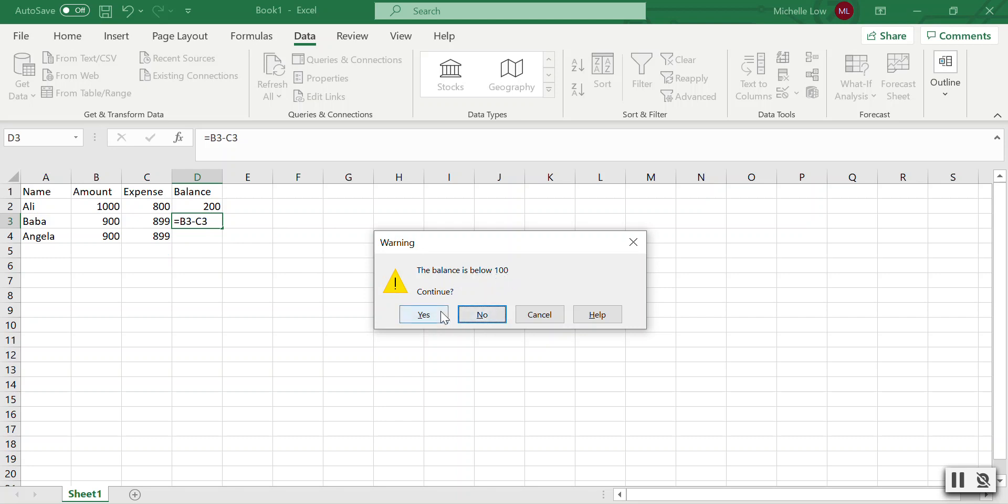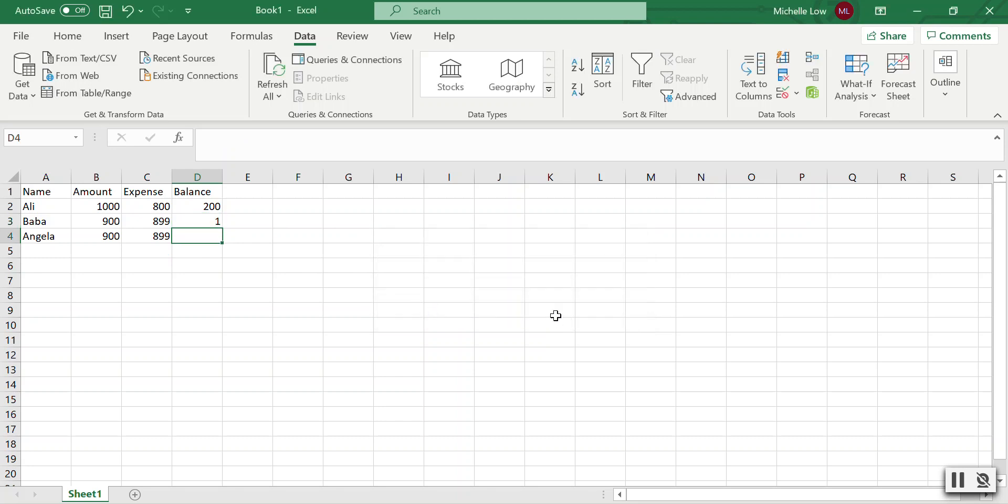That's it. This is how you can trigger an alert in Excel using data validation.